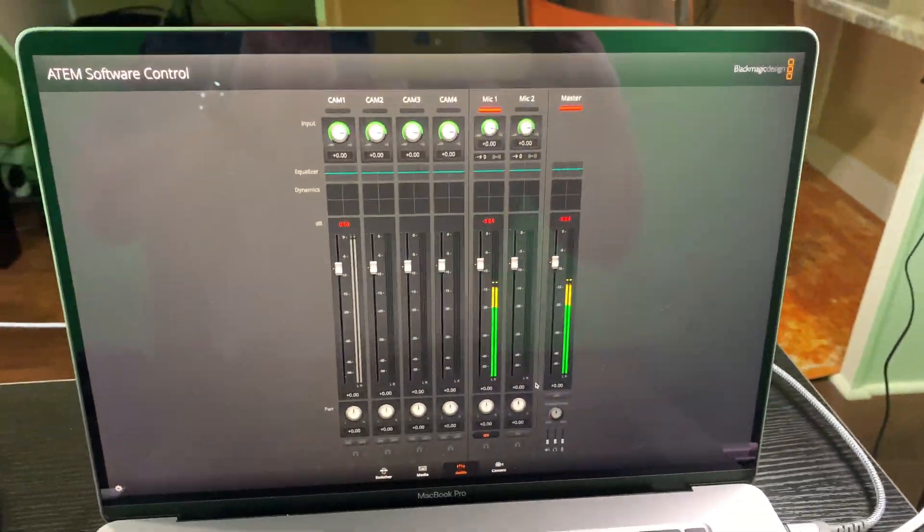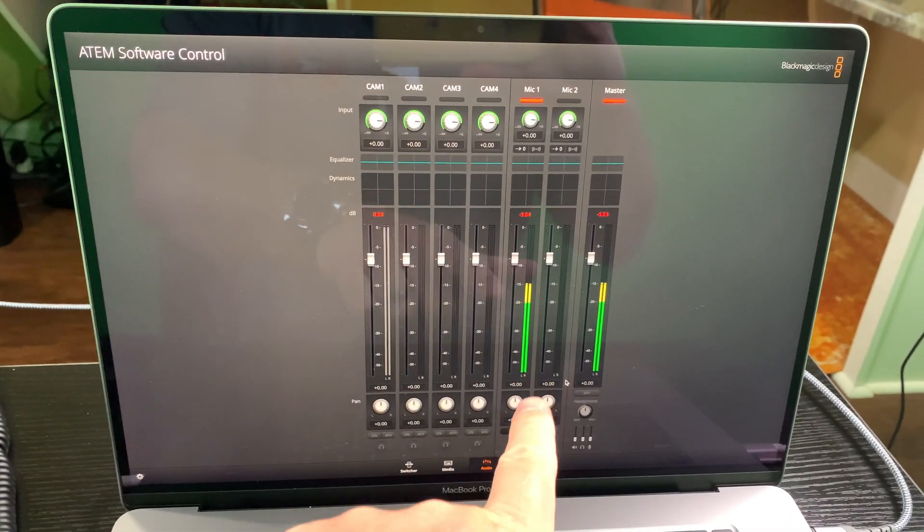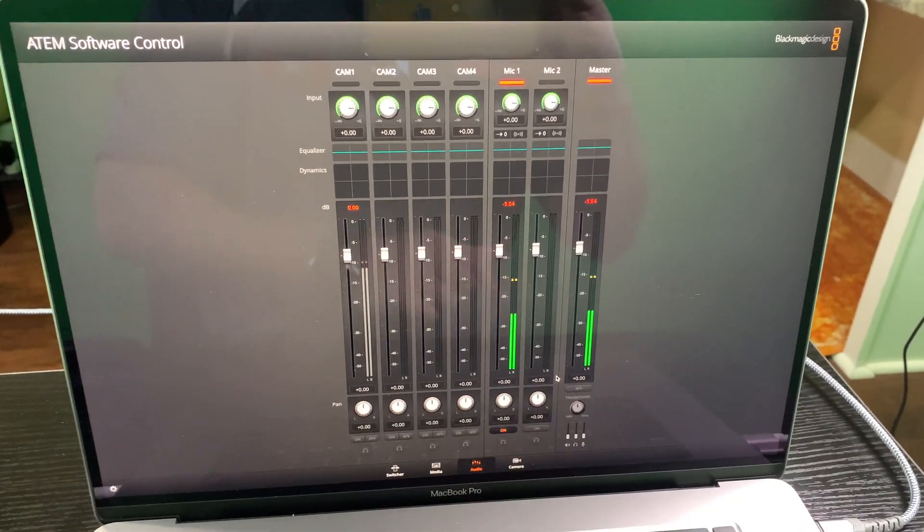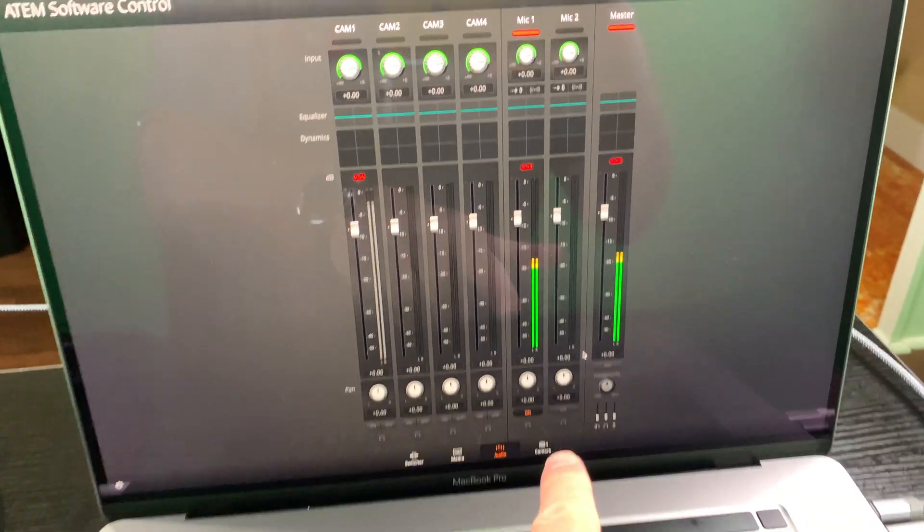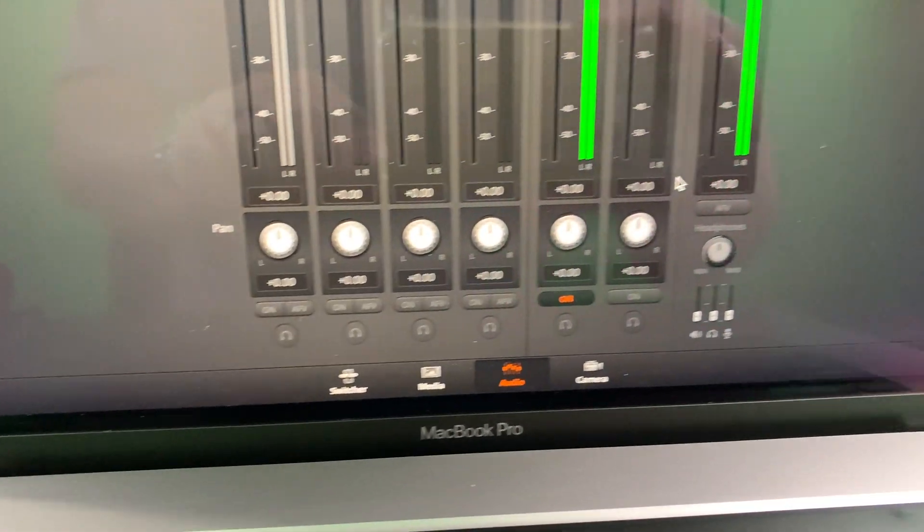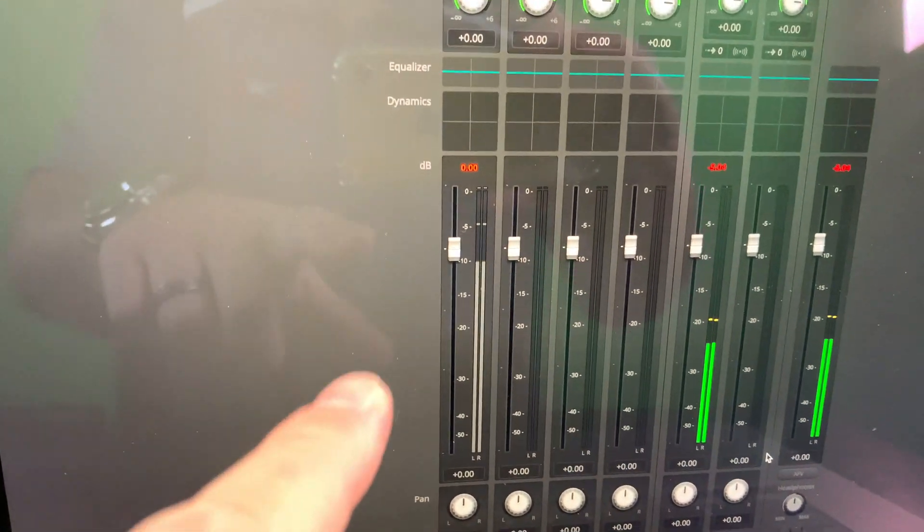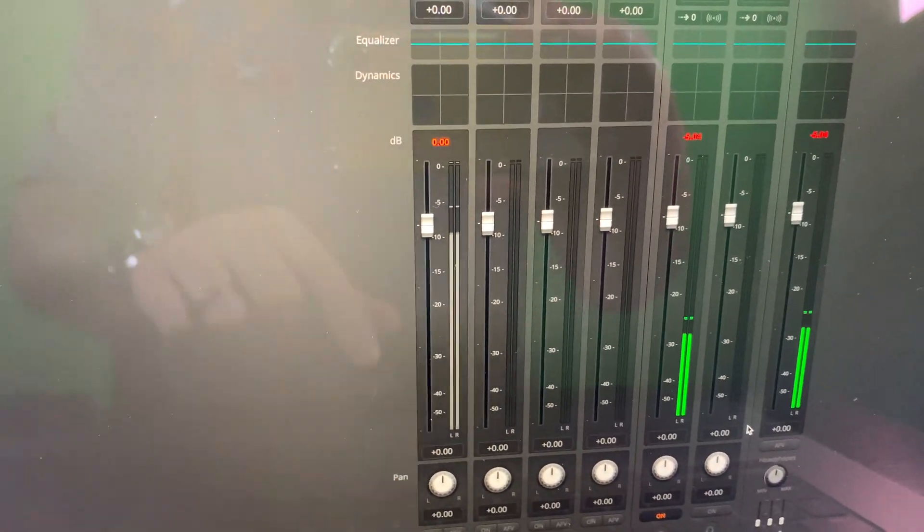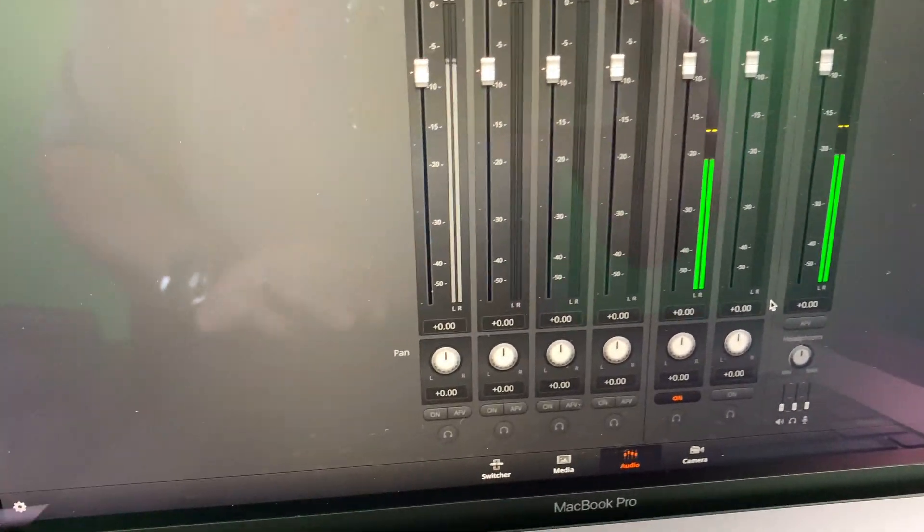So now that we've confirmed that our Mic 1 is on, and we don't have any other microphones enabled. Although the camera, you can see it jumping because it's got a microphone on it. But I don't want that audio.